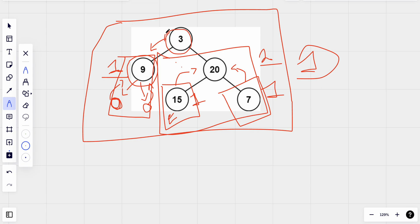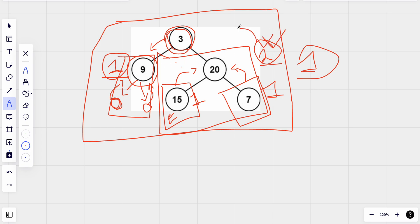From this node we have height one on the left and height two on the right, so the difference is one — the whole tree is balanced. The height of this node is the maximum of its subtrees plus one, which gives us three.